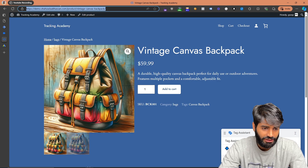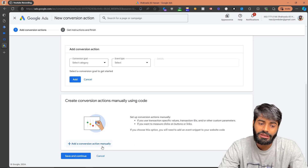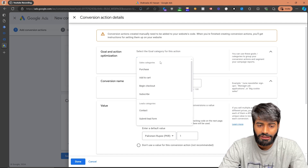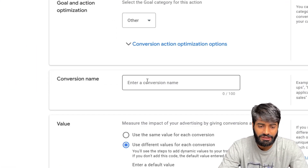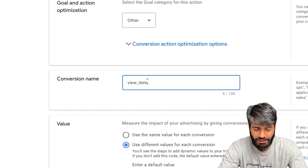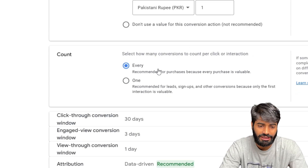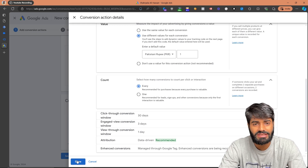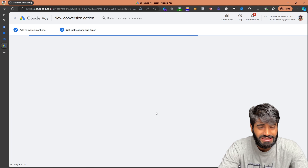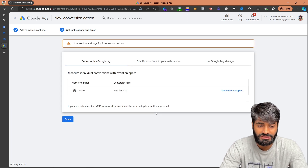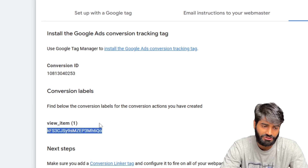Add the URL of the website and hit Scan. We need to create a manual conversion action, so click Manual. There is no specific category for view item events, so keep it under Others. Rename it to view_item. Set the value to track each conversion individually — we will configure that in Google Tag Manager. Set it to track every event, then hit Done and Save and Continue. This will give you the conversion ID and conversion label that we need. Copy both the conversion ID and the conversion label from Tag Manager.